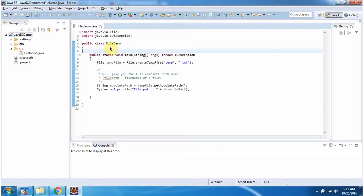Here I have defined the class FileDemo. It has a main method. Inside the main method, I am calling the static method createTempFile.